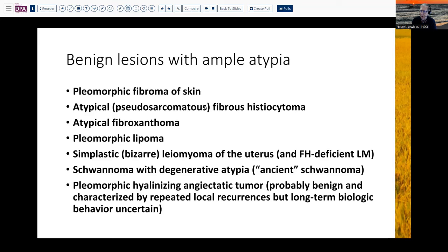Pleomorphic fibroma, atypical fibrohistiocytoma — and we've seen some of these deep fibrohistiocytomas that have a bit of atypia, maybe even a little bit of the altered matrix. Atypical fibroxanthoma, which we'll talk about a little bit more in just a moment. Pleomorphic lipoma and some of the spindle cell lipomas can have a degree of atypia. Classic, of course, is symplastic — or better termed bizarre — leiomyoma of the uterus, and somewhat related fumarate hydratase-deficient leiomyomas that can have really pronounced nuclear pleomorphism and atypia. An even more classic example is the so-called ancient schwannoma with marked nuclear degenerative atypia. And we'll talk about pleomorphic hyalinizing angiectatic tumor as well as we go along.